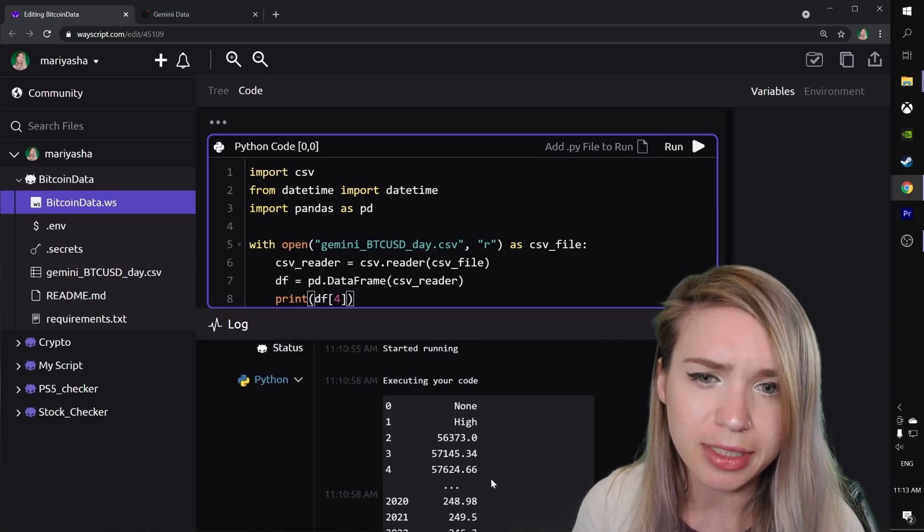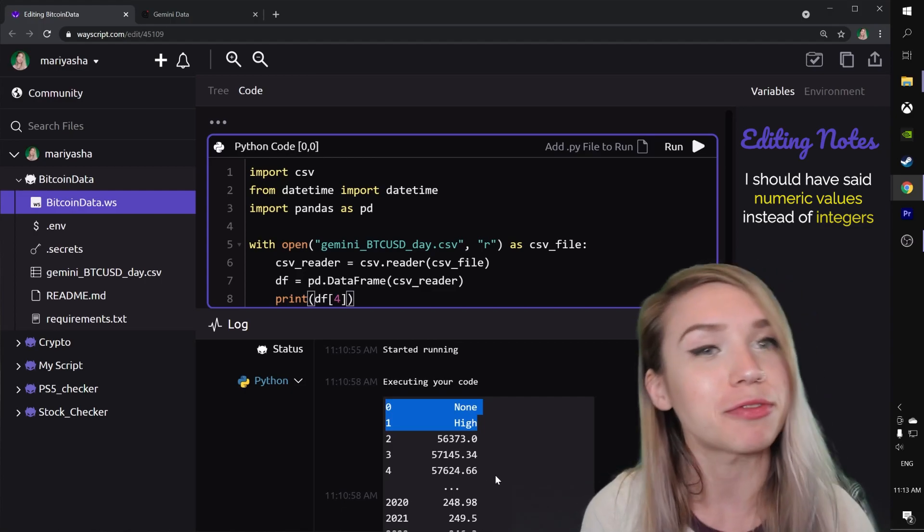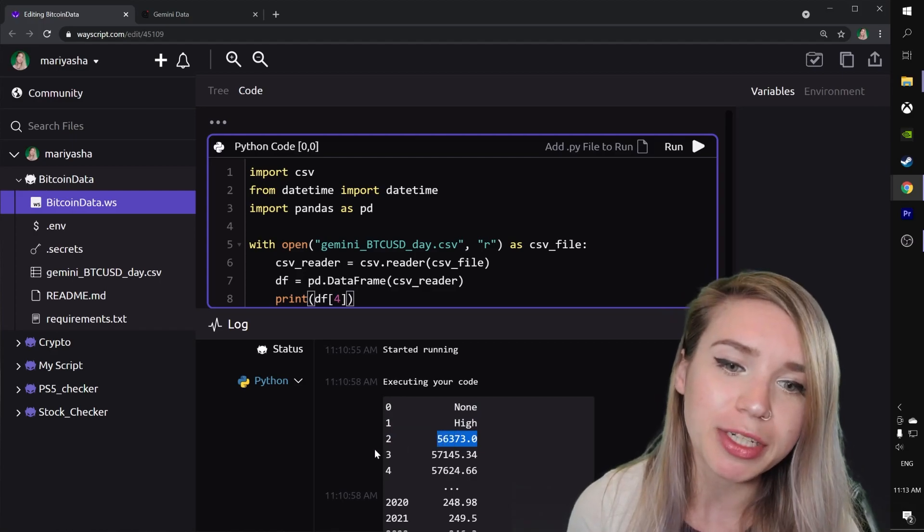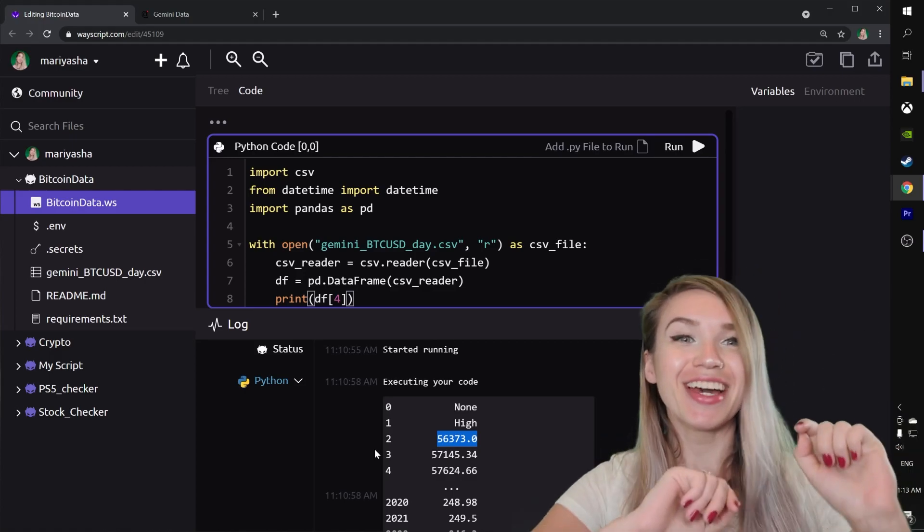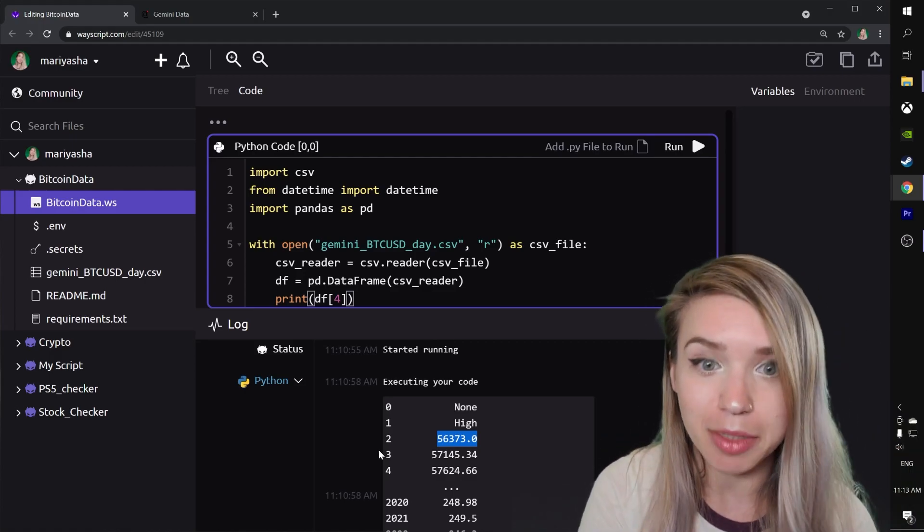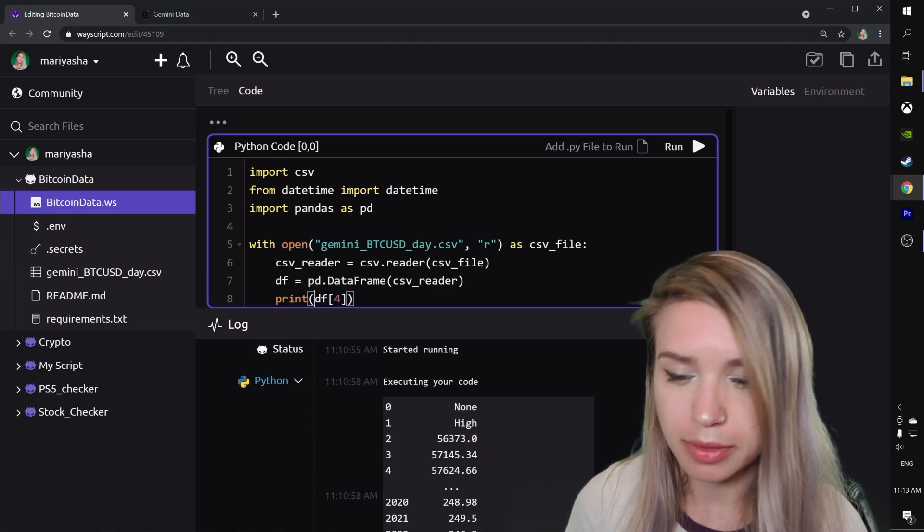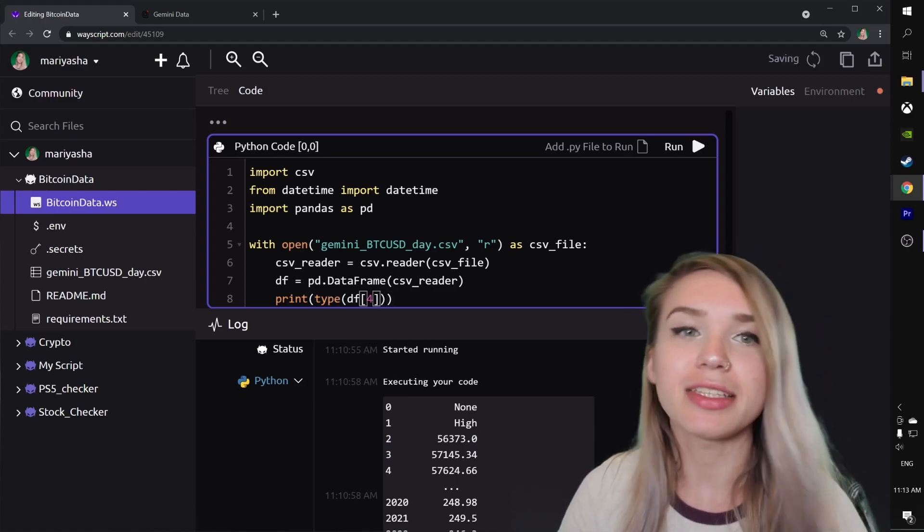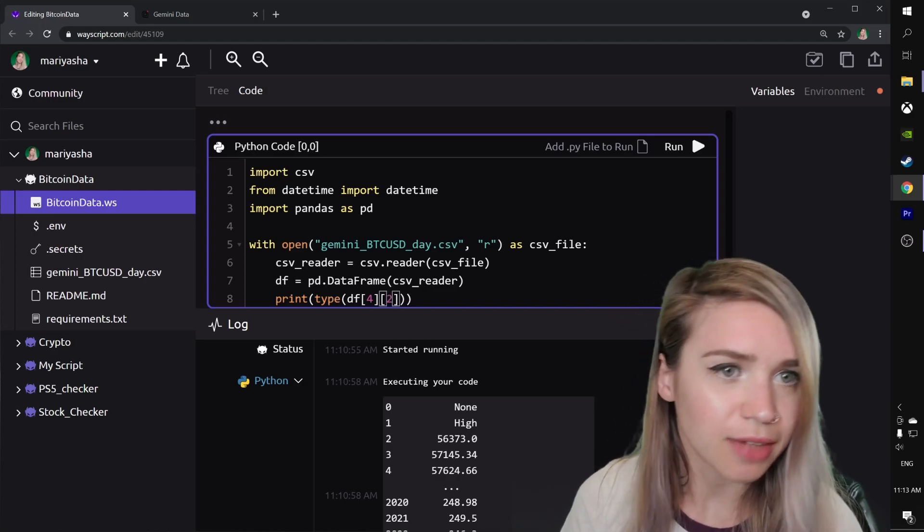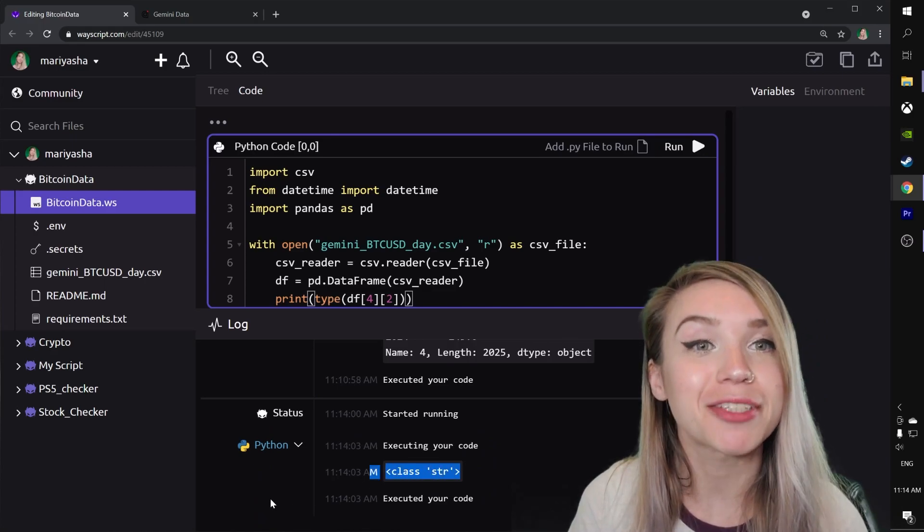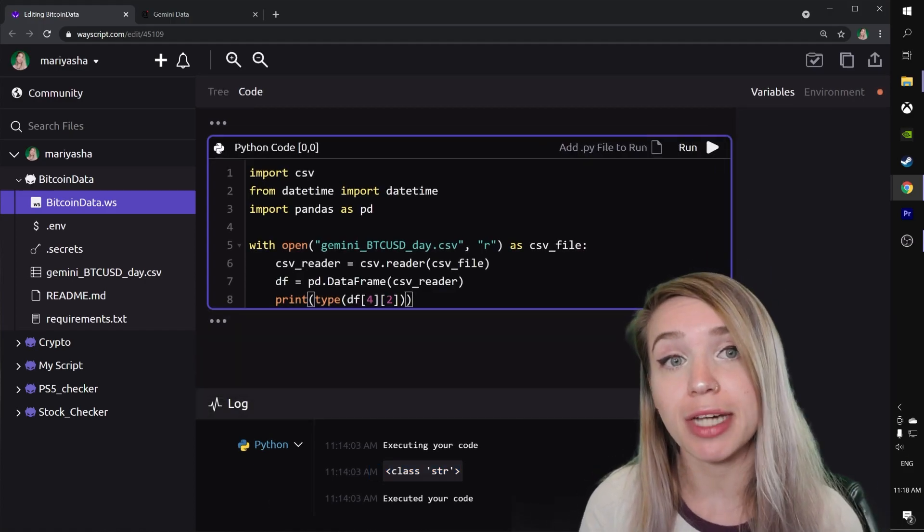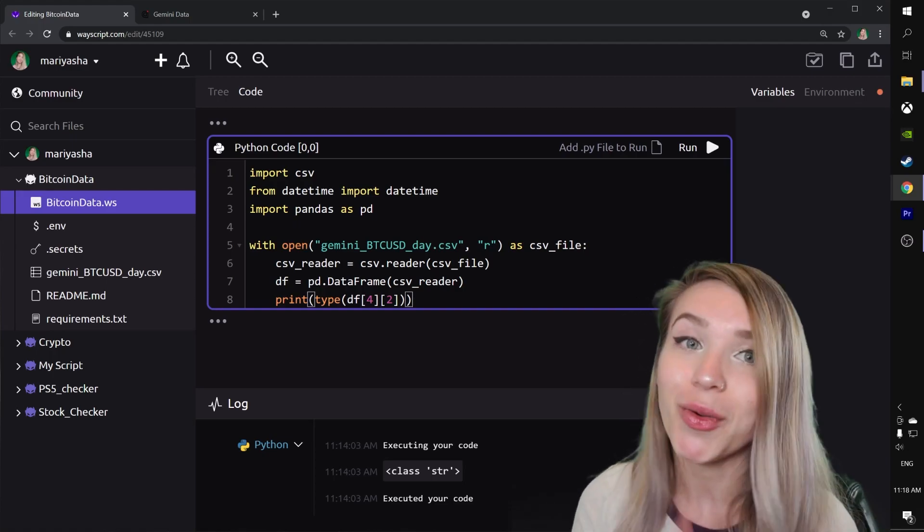Additionally, it looks like we are dealing with floating point numbers in terms of data type. However, looks can be deceiving. Let's have a quick look at the type of this particular value by typing type and targeting the second row of this column. We see that our data has the type of string, not a floating point number. So we would have to convert our data into numeric values before we can plot it.